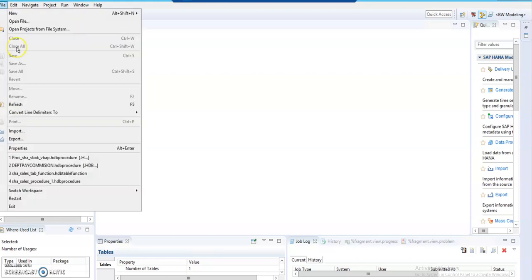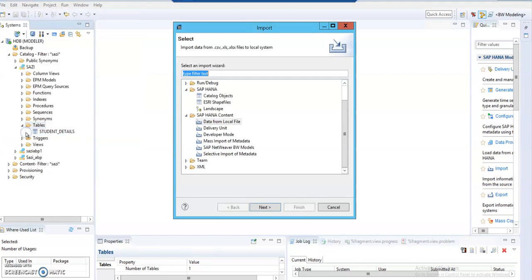To import the .csv file, click on File, go to Import, and under SAP HANA Content we have an option called Data from Local File.